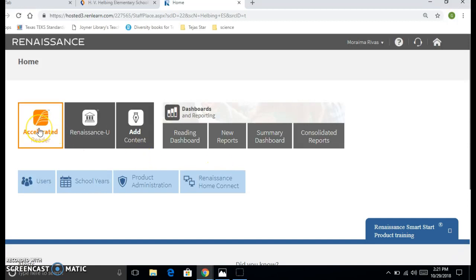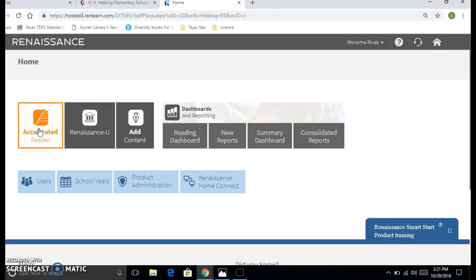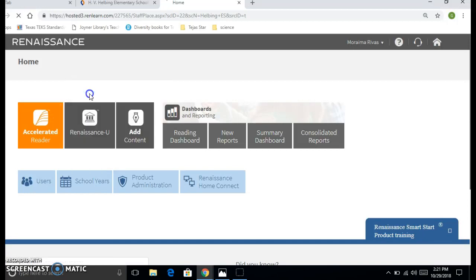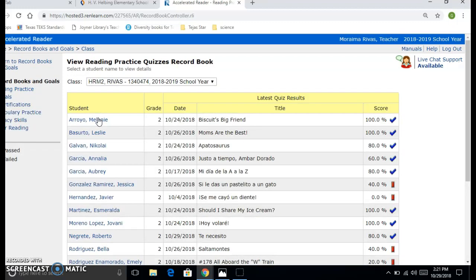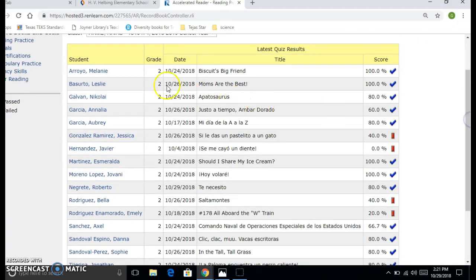You want to go here to Accelerated Reader. Click on Record Books and Goals. You want to click on the first one, Reading Practice Quizzes, and then you're going to see all your students.